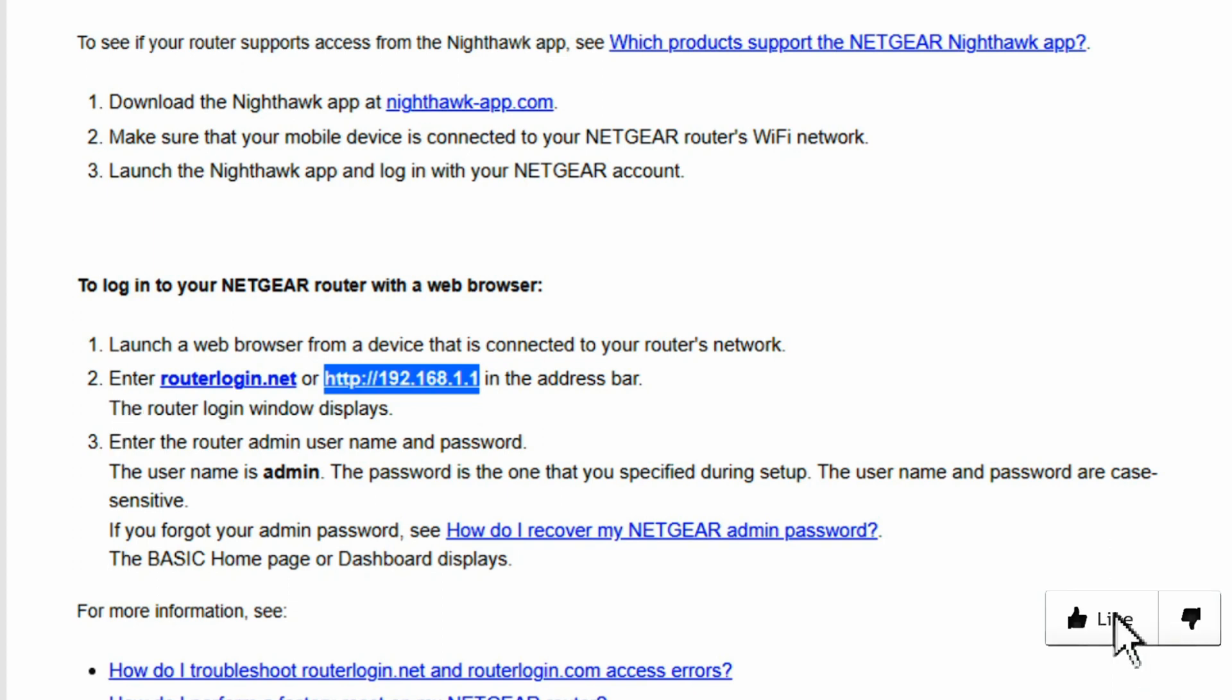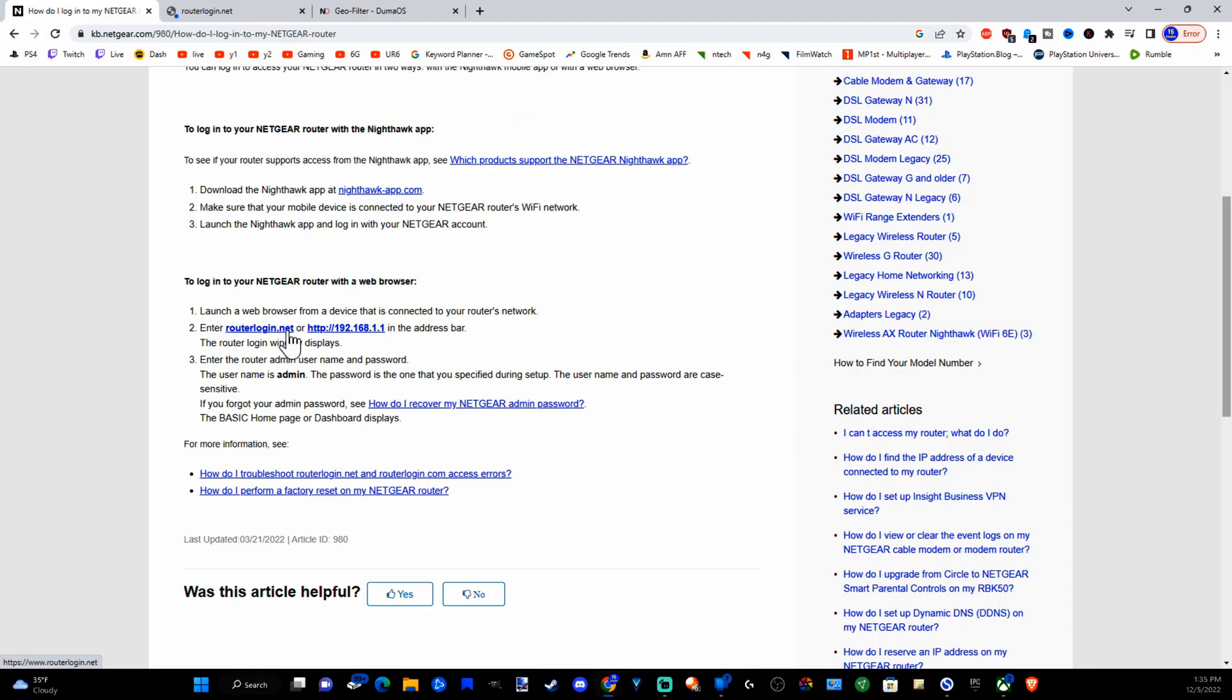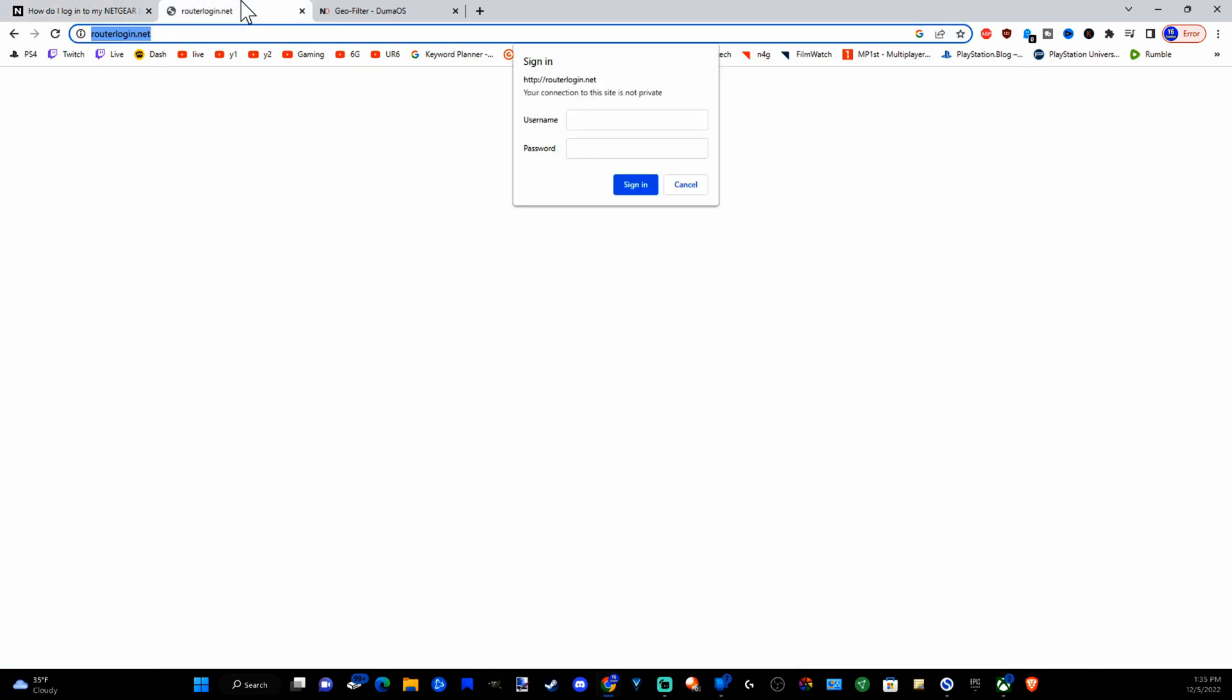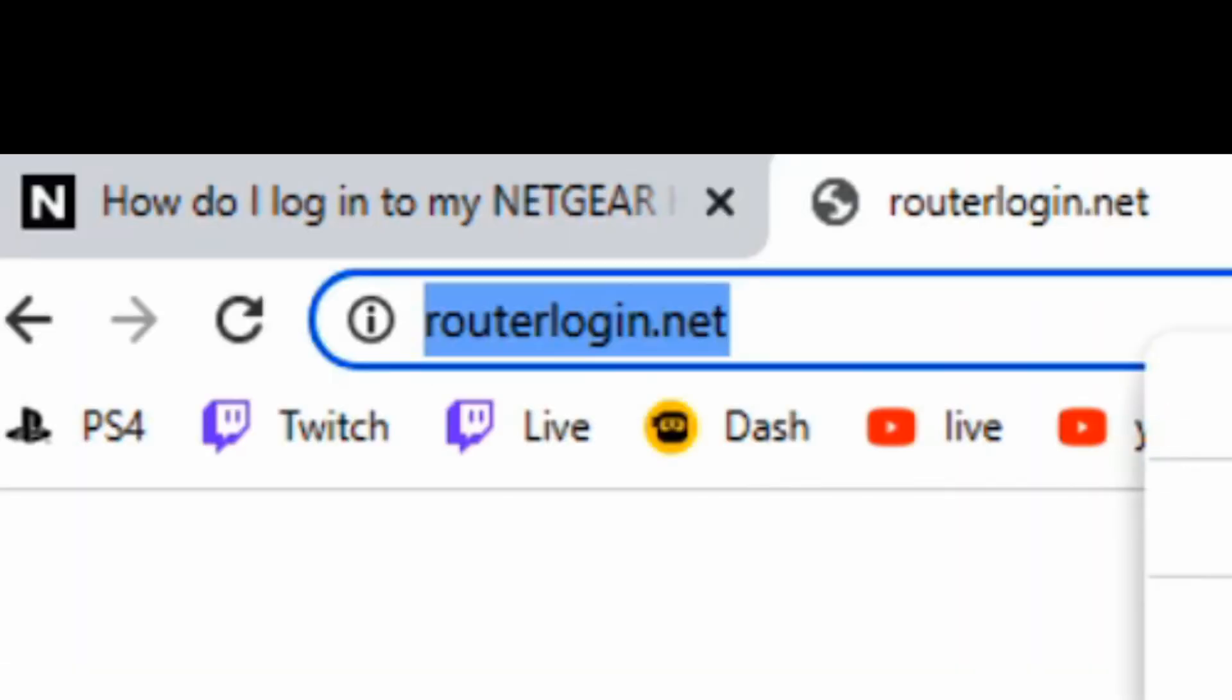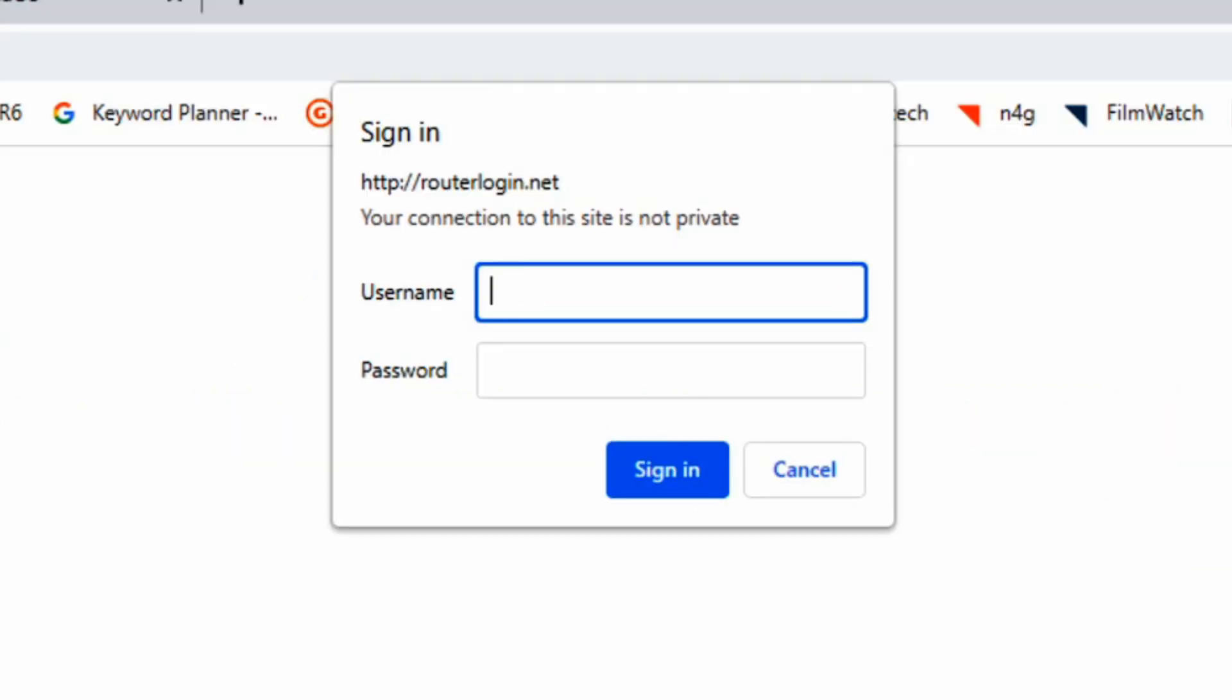So to do this in a browser, open up a web browser and then enter in this URL, routerlogin.net or you can type this in, this long IP address. But if I were to copy over routerlogin.net just like this, press copy and then type it in here and go to paste and go, I'll have to go ahead and sign in.